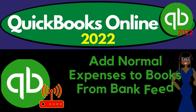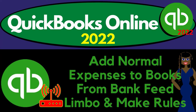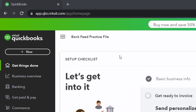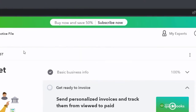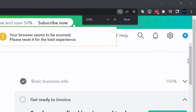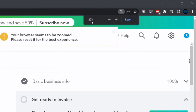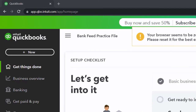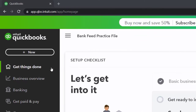QuickBooks Online 2022: add normal expenses to books from bank feed limbo and make rules. Here we are in our bank feed practice file, set up with a 30-day free trial. Holding down control and scrolling up to get to 125%, currently on the home page, otherwise known as the Get Things Done page.